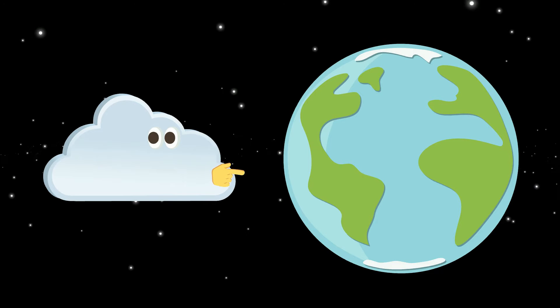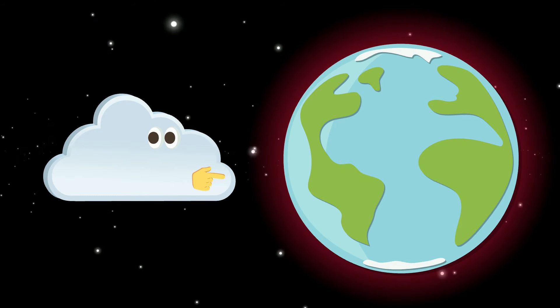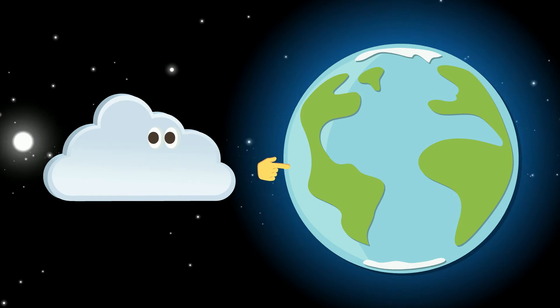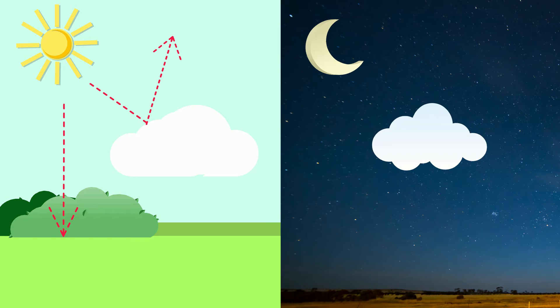This is because clouds can either warm up or cool down the temperatures on Earth. During the day, clouds can block heat from the sun, which makes the Earth's temperature cooler. While at night, clouds can keep the temperature on Earth warm, as they trap the heat and send it back to the Earth's surface.